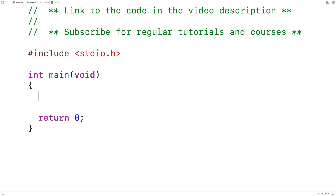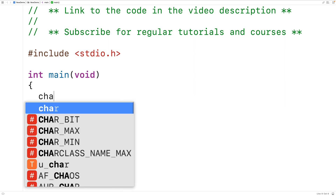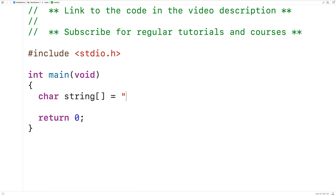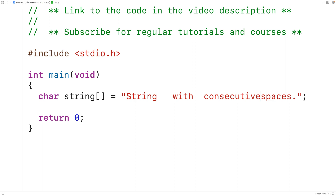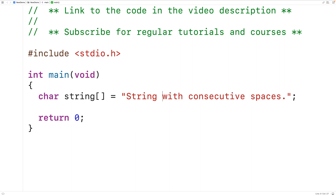In this video we're going to learn how to remove consecutive spaces from a string in C. If we have a string like this with consecutive spaces, we would say the string has consecutive spaces here, here, and here. What we want to do is replace those with a single space, so the new string should look like this with all those consecutive spaces replaced with a single space.